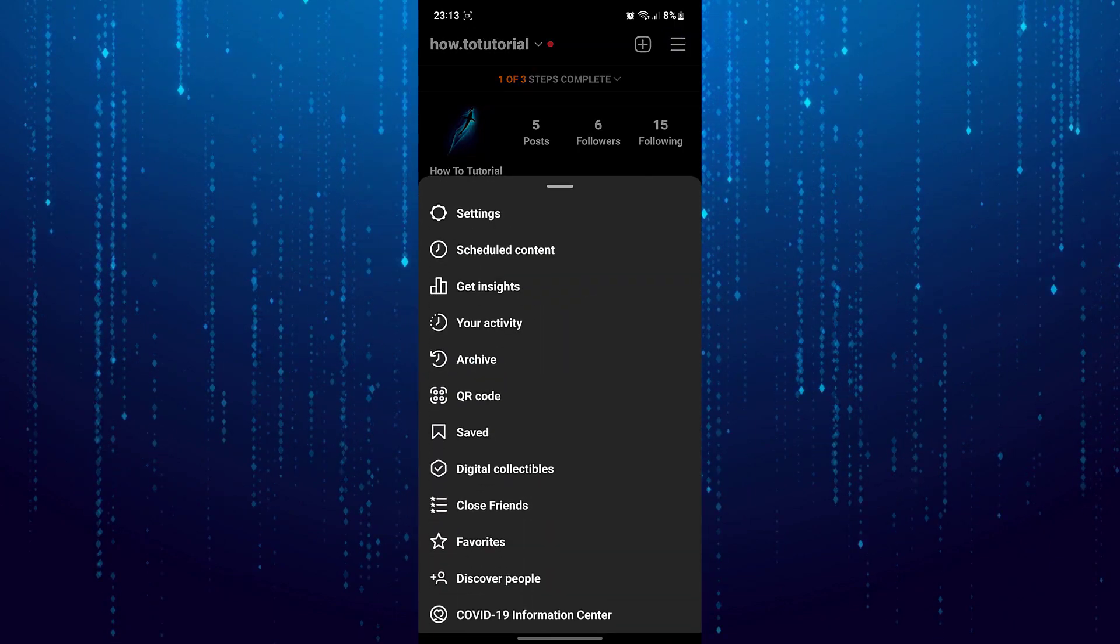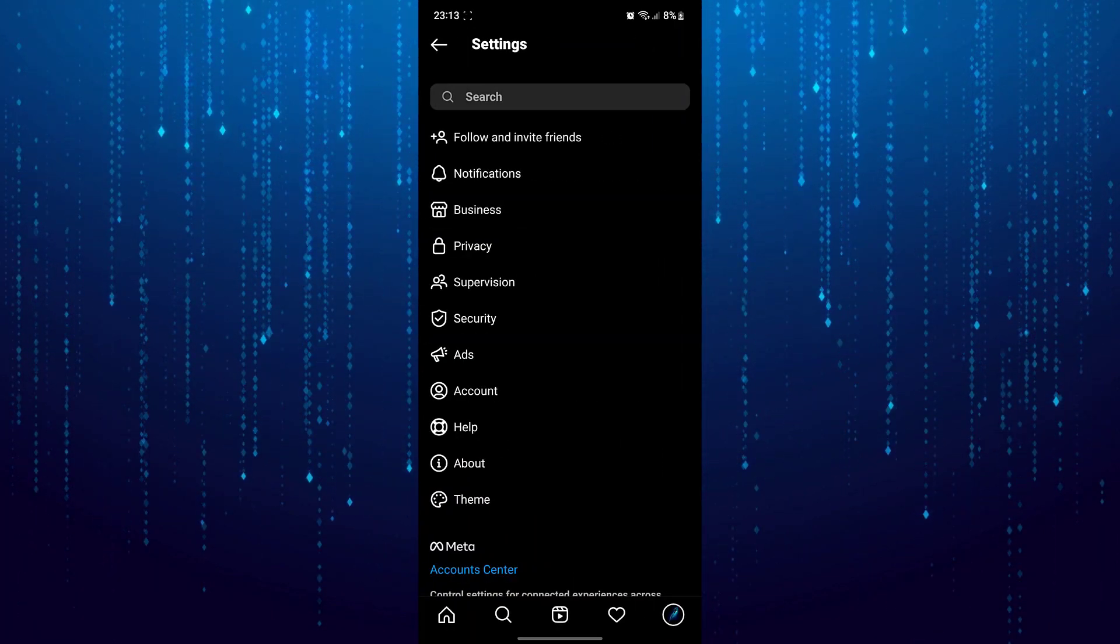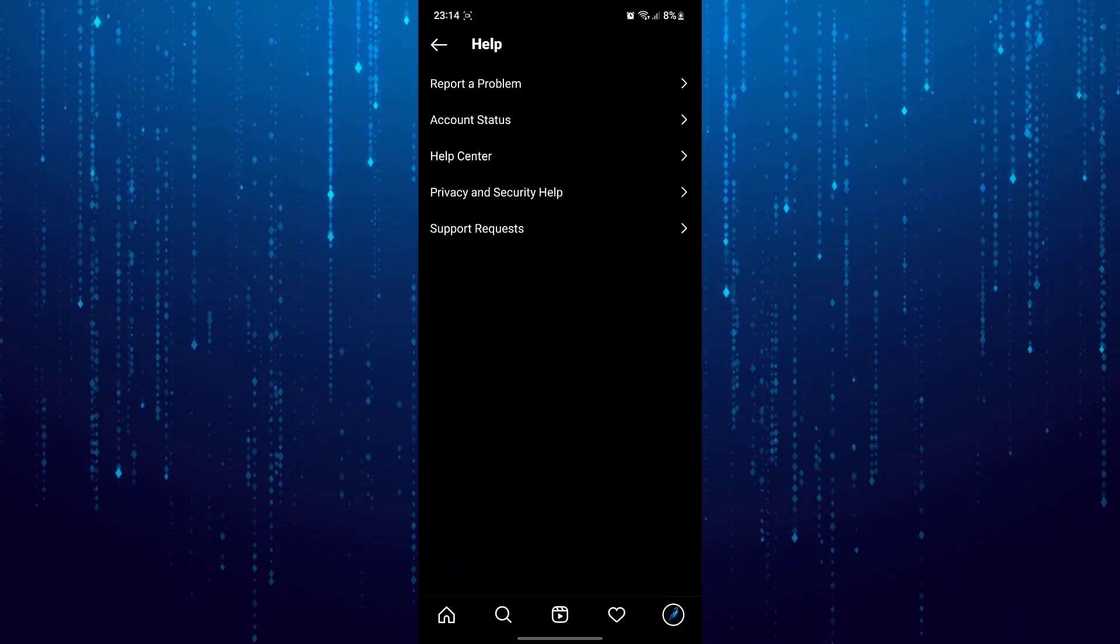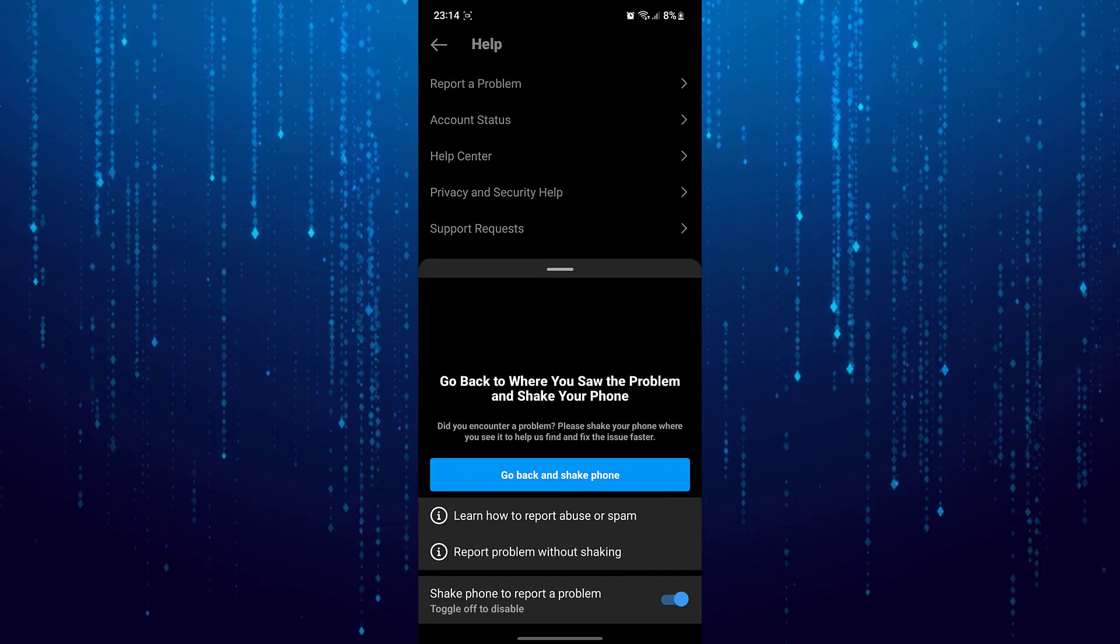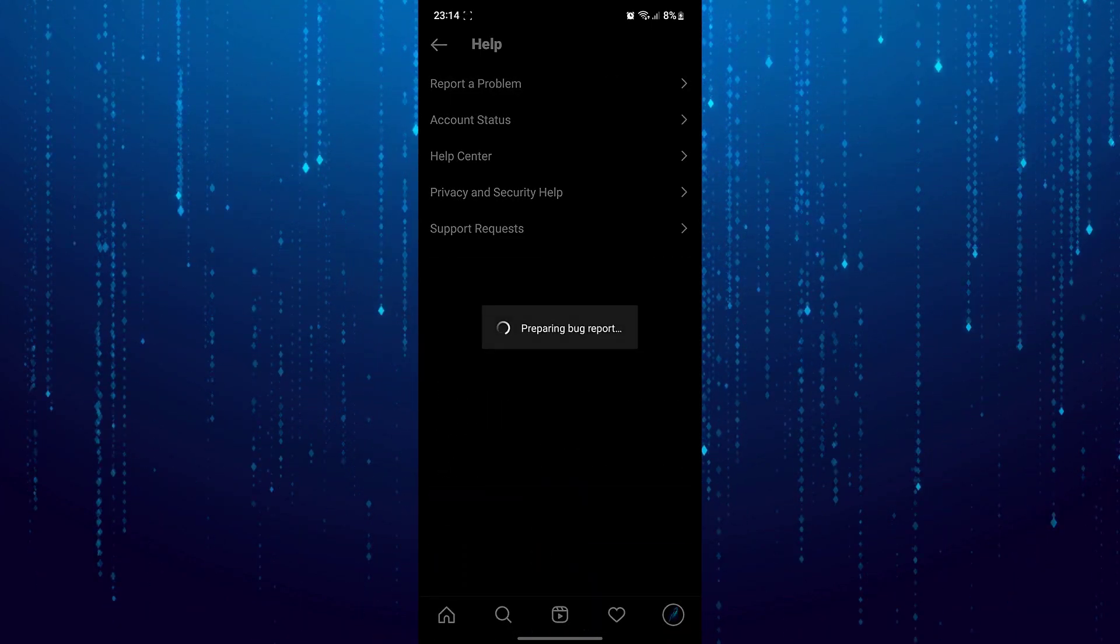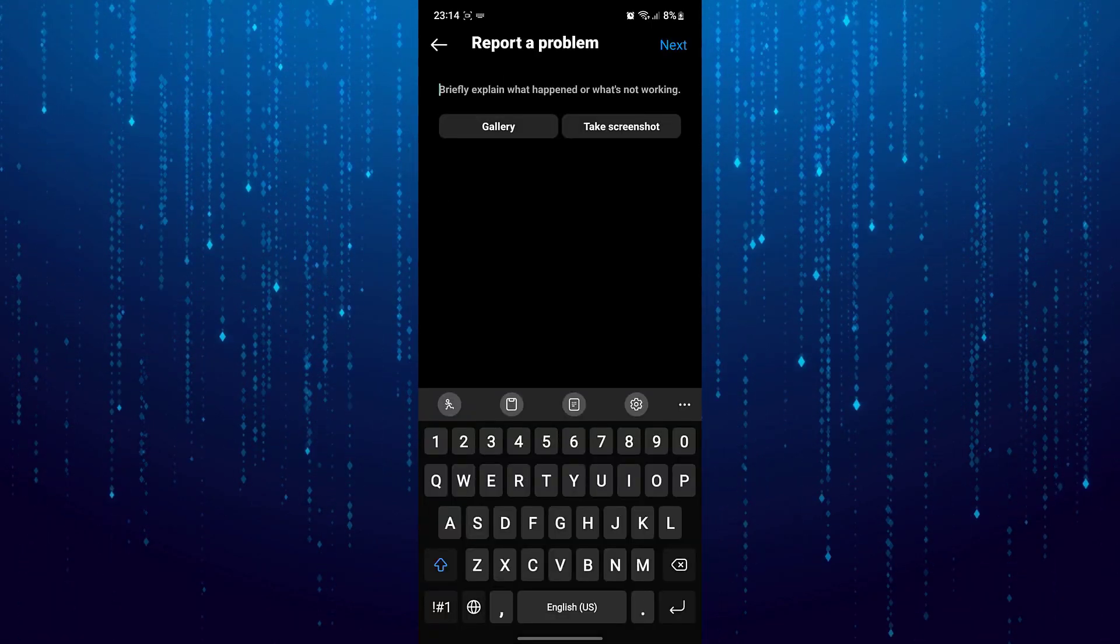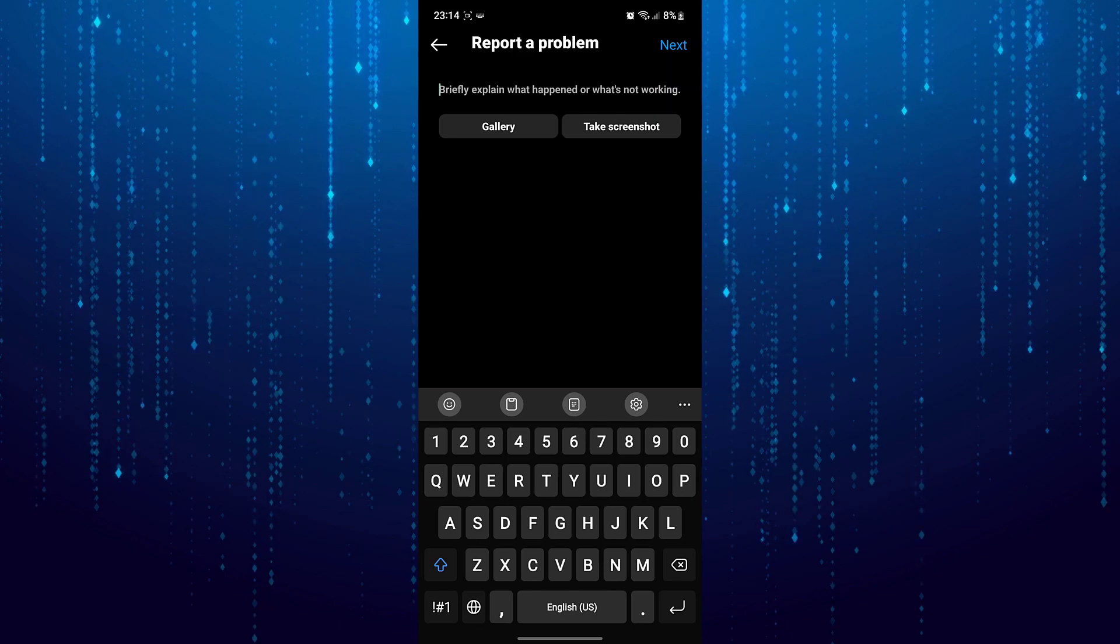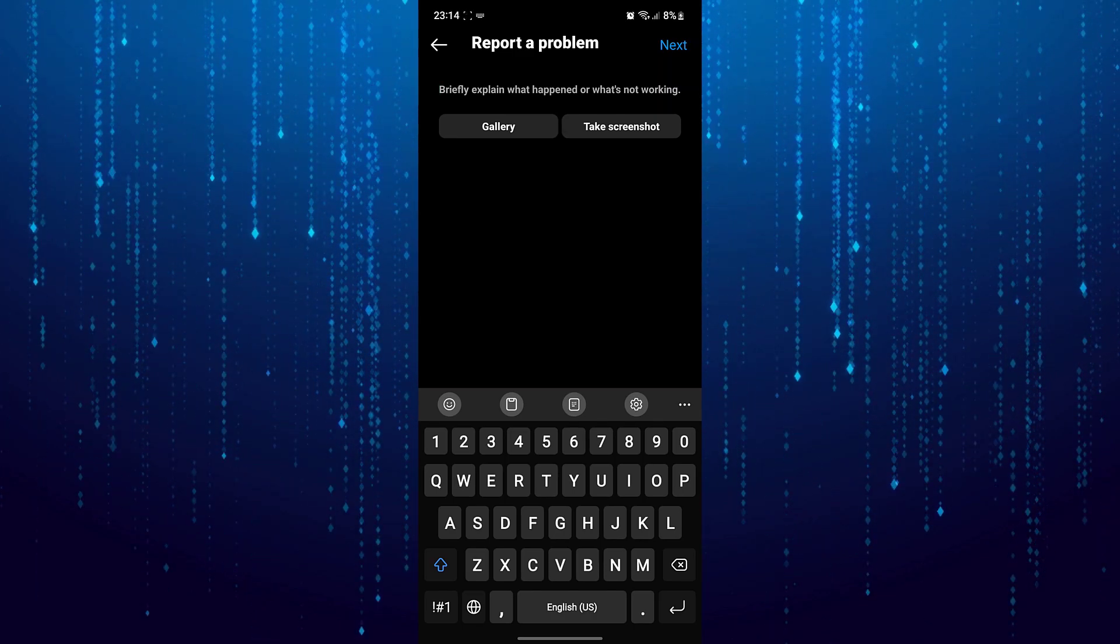Select settings, then help, report a problem, report a problem without shaking. And here you can explain your problem. I hope one of these solutions helped you to solve your problem.